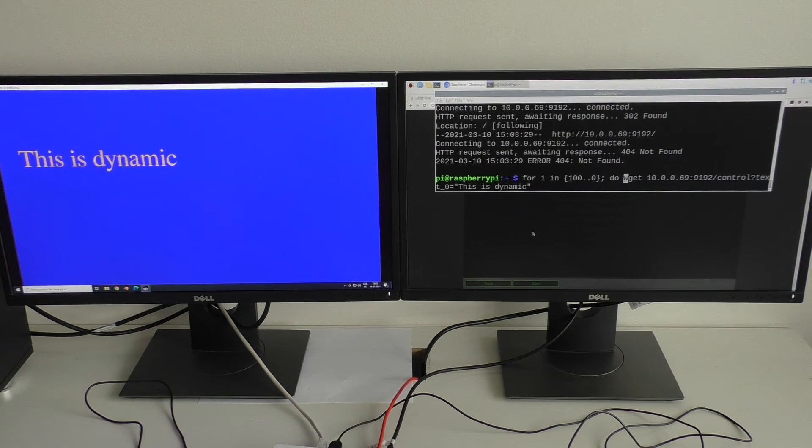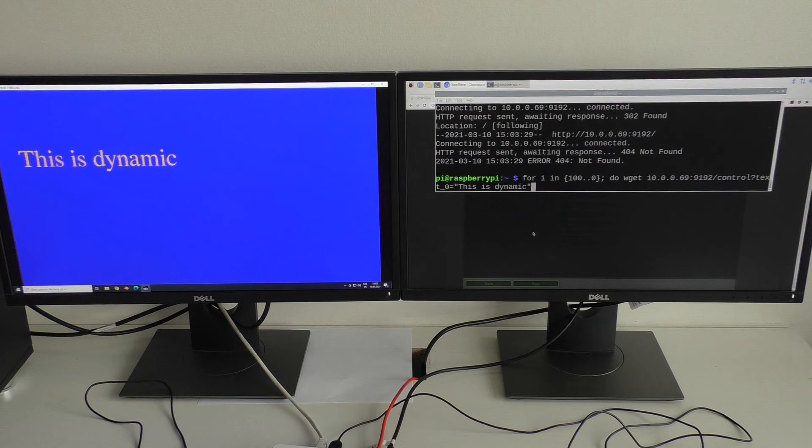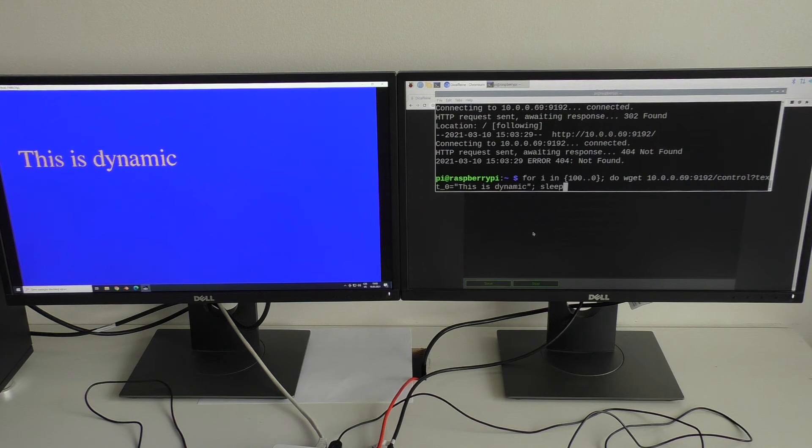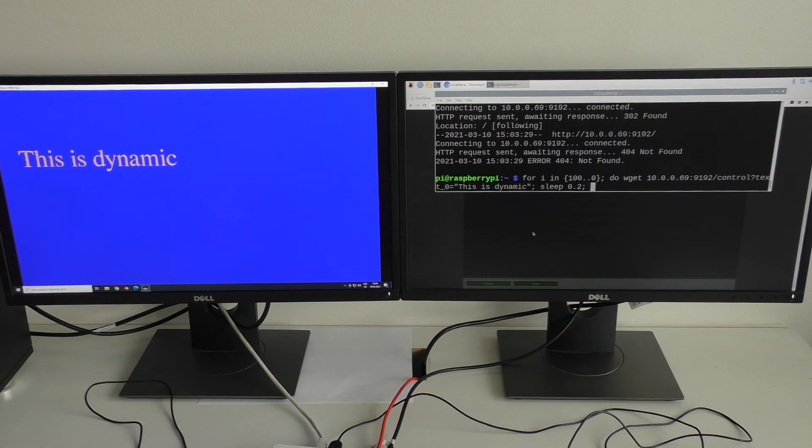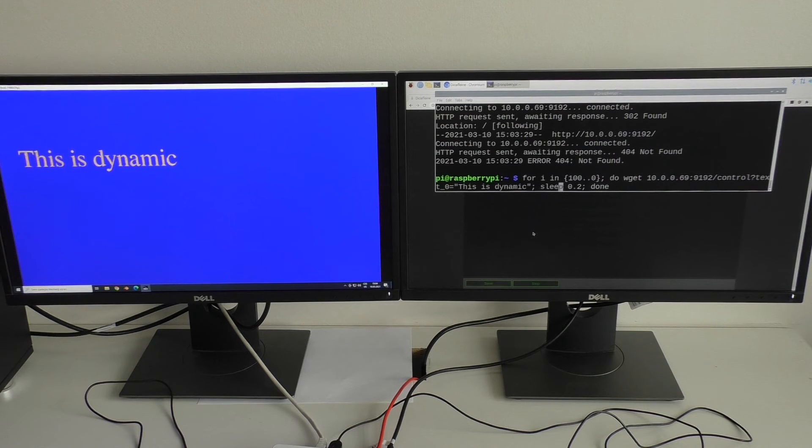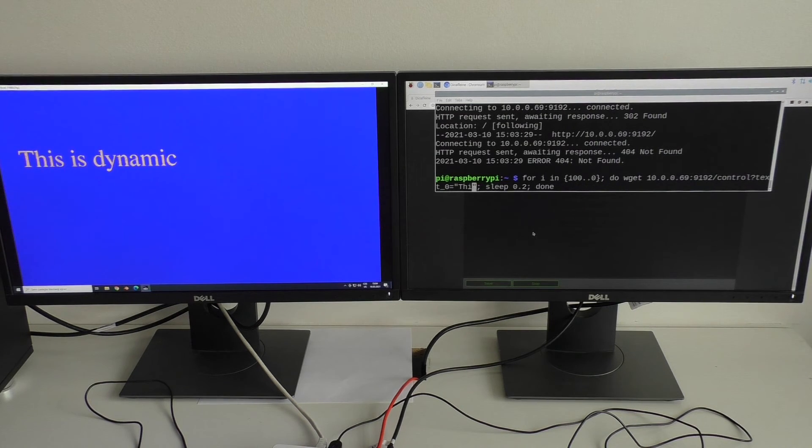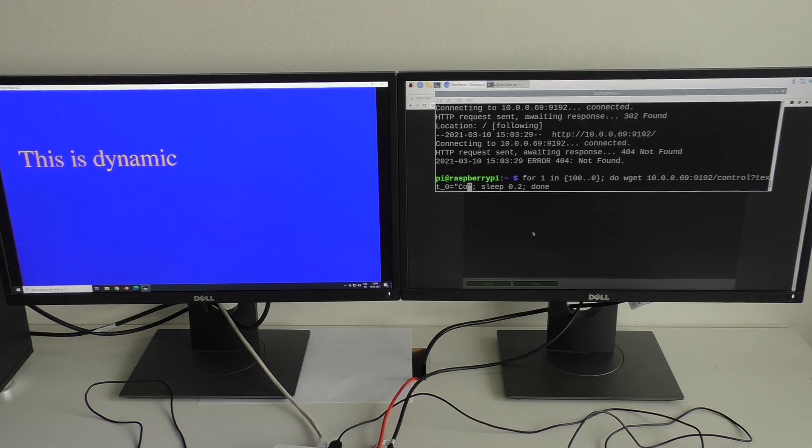Do. Okay. Sleep some time. Done. And instead of text this is dynamic I will use text countdown.